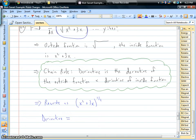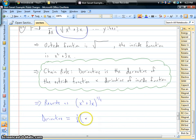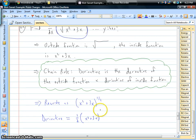What's the derivative of a square root? For something to the one-half power, the one-half comes down. And now we have x squared plus 3x, but you subtract one from your power, so that would be to the negative one-half power. That's the derivative of the outside function — that's the derivative of the square root.